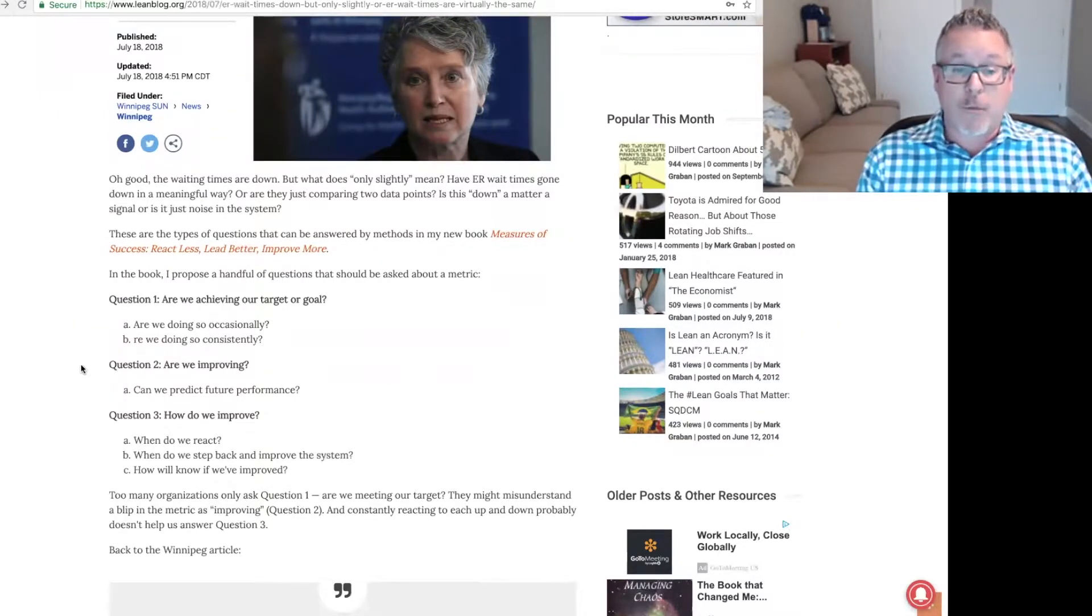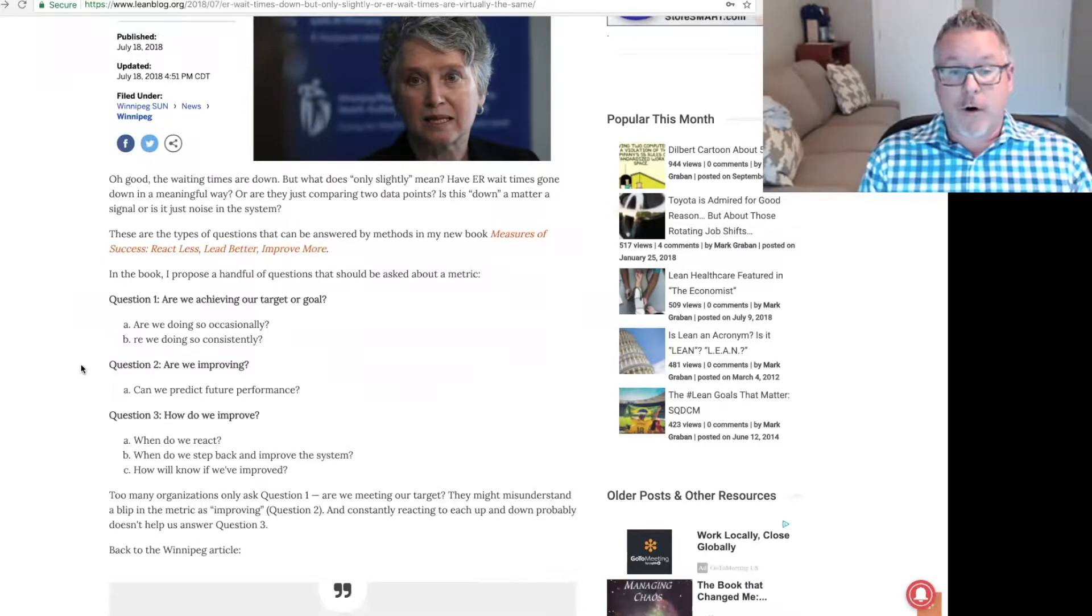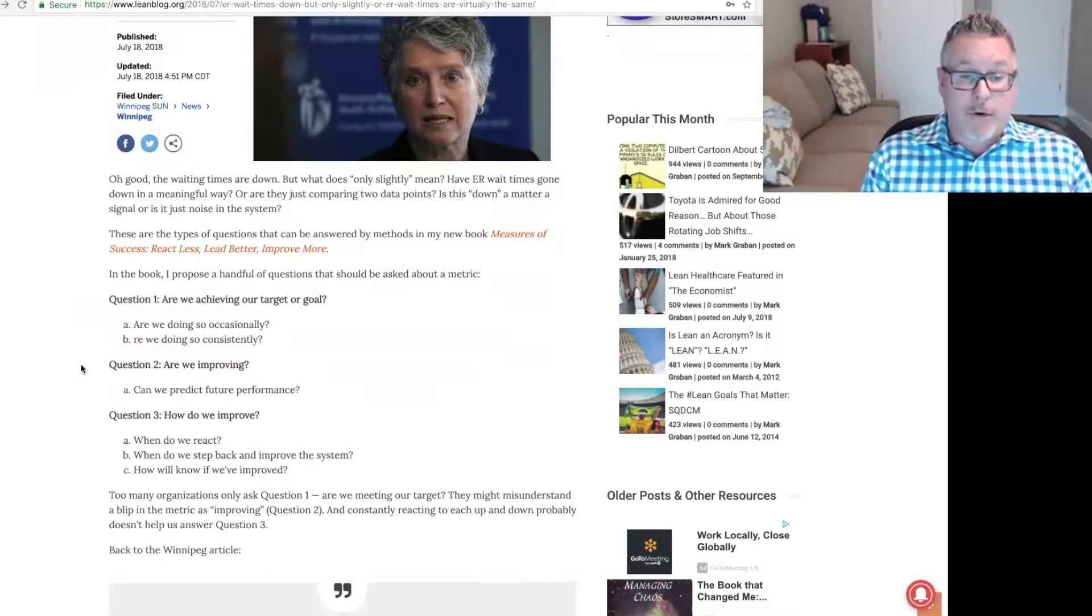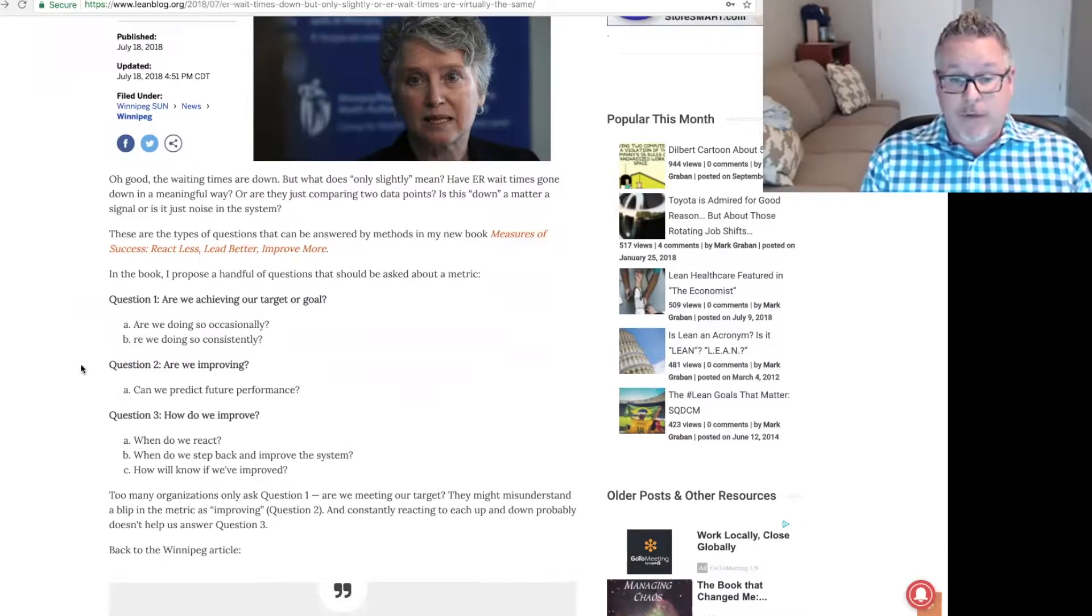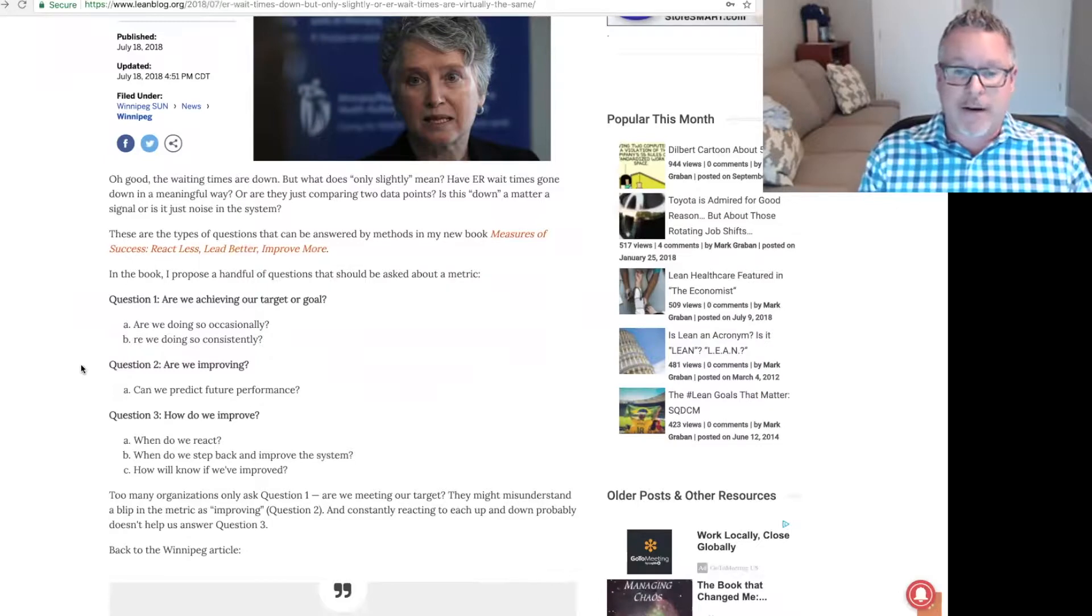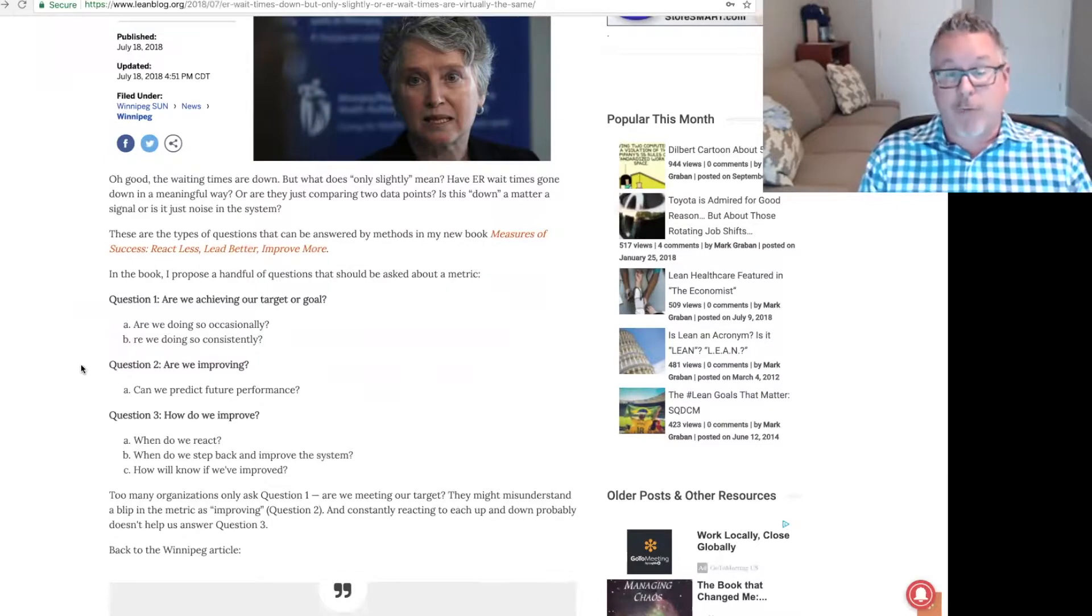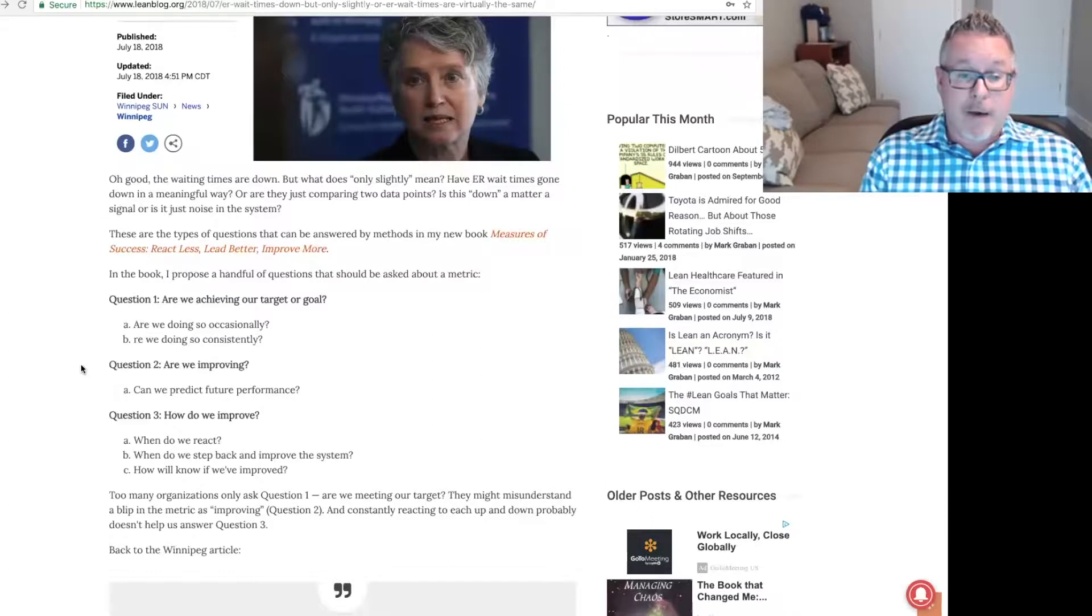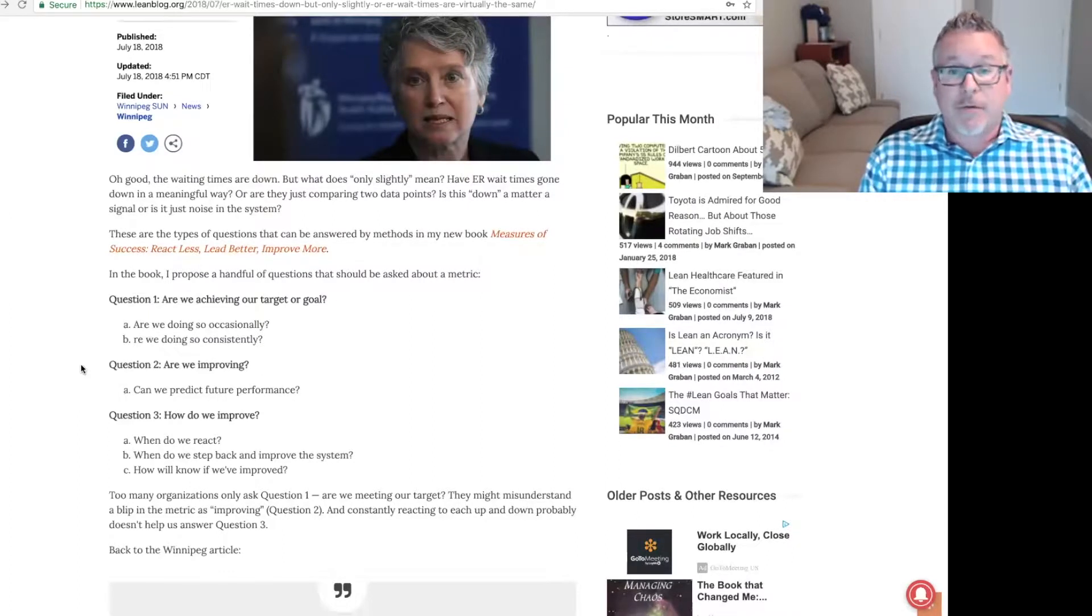Question one: are we achieving our target or goal? Question 1A asks, are we doing so occasionally? 1B asks, are we doing so consistently? Question 2: are we improving? It's not enough to just ask if we're hitting a target or not. We need to know if we are getting better or can we predict future performance?